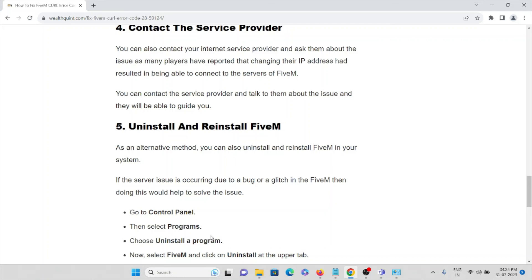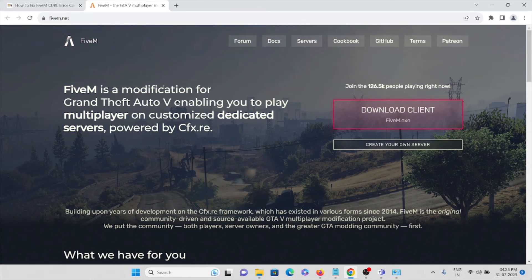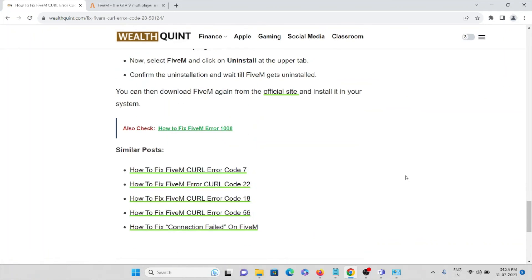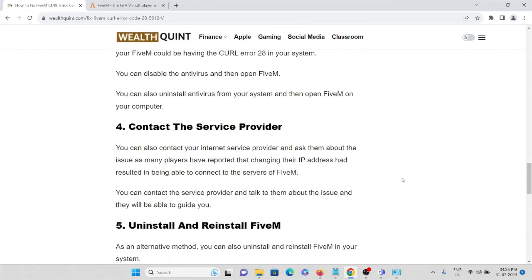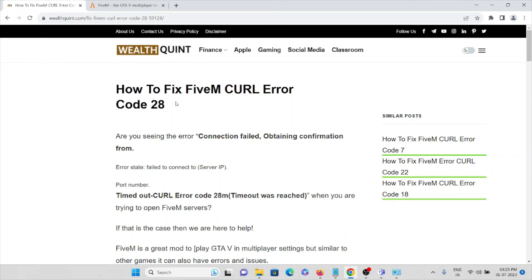The fifth method is to uninstall and reinstall the FiveM application. Completely uninstall FiveM, restart your system, then go to the official website and download and install the latest updated version of FiveM. That's the fifth method. So this is how you can overcome FiveM cURL error code 28. That's all — thank you.